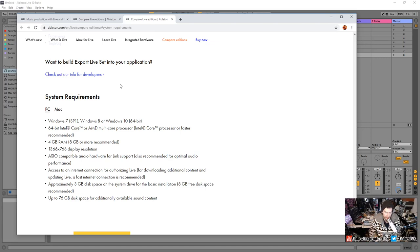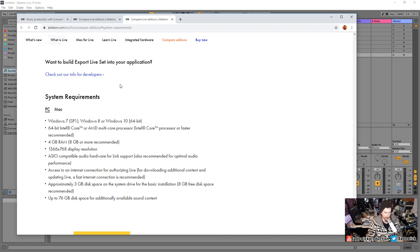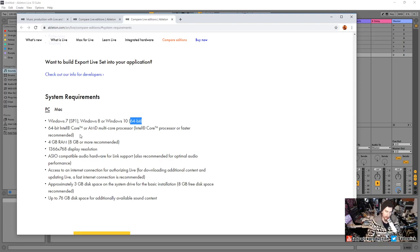The system requirements: any computer in the last five years will handle this. Requirements are very reasonable — it goes all the way back to Windows 7. Windows 10 is recommended. You need a 64-bit operating system, but most likely you already have that.